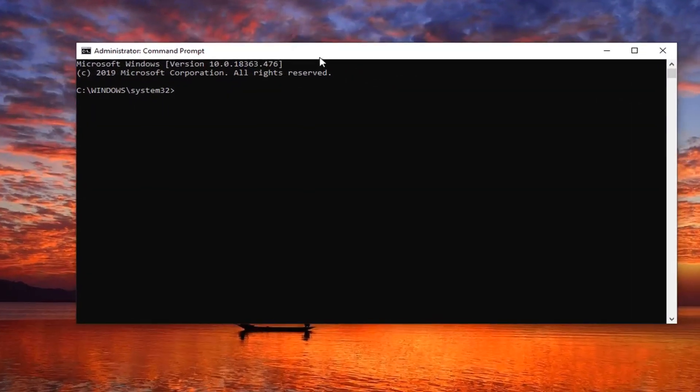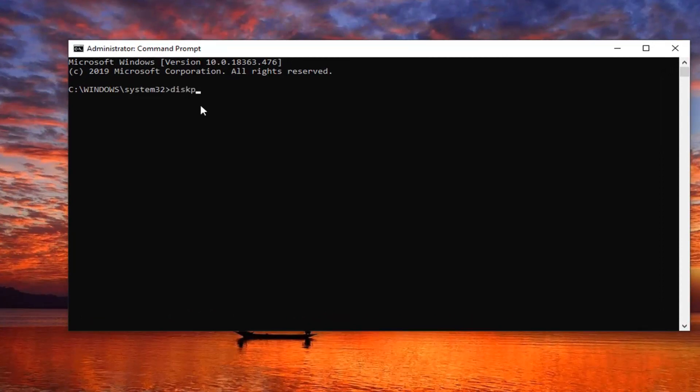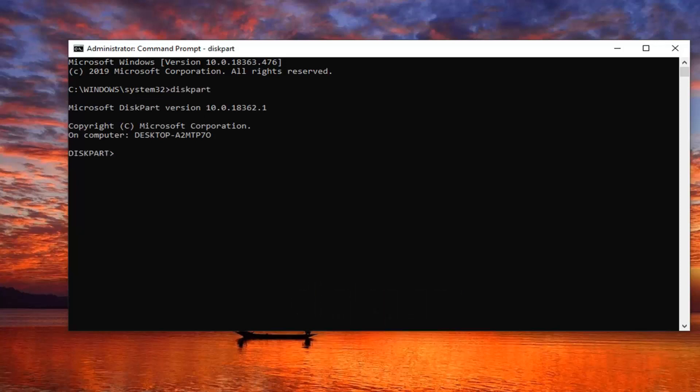Now into the command prompt you want to type in diskpart. So D-I-S-K-P-A-R-T, all one word. Hit enter on your keyboard to run the disk partition utility.